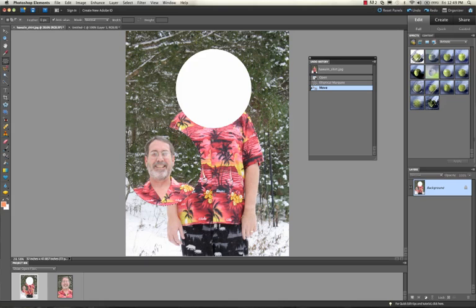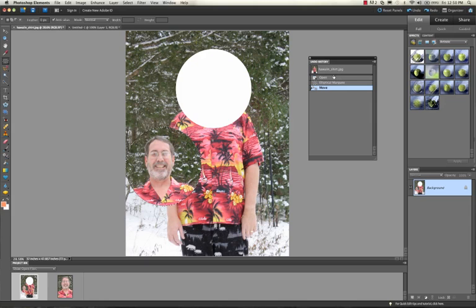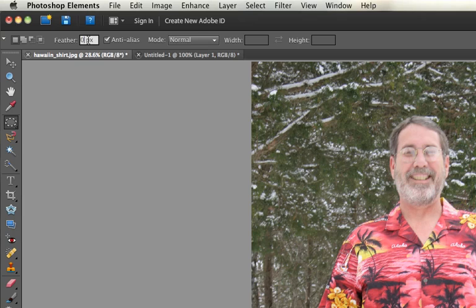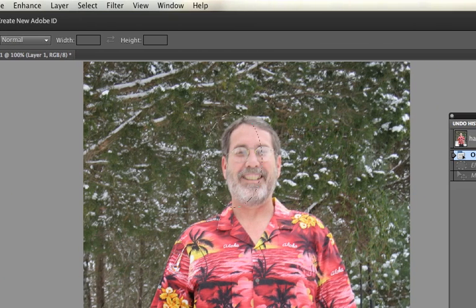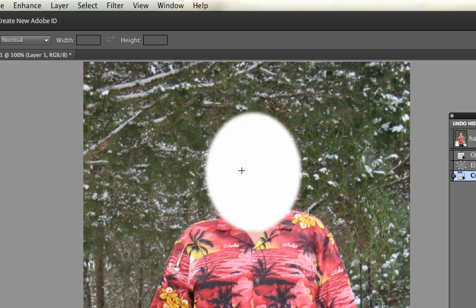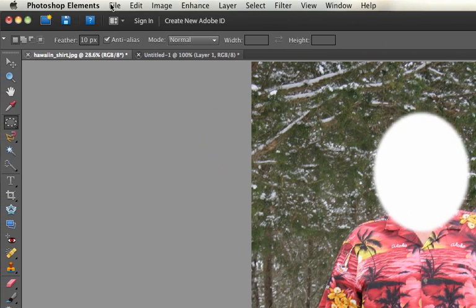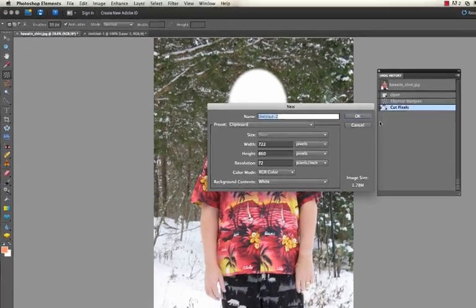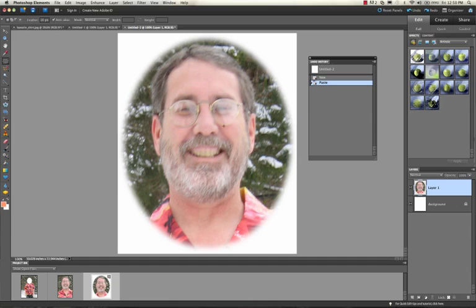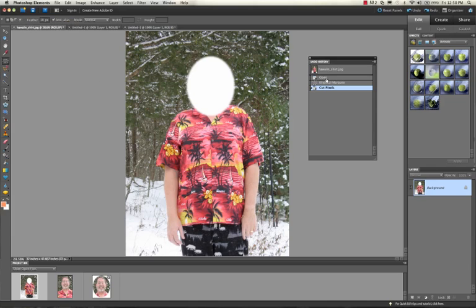Another useful option for those marquee tools, which you may use more often, is the feather option. If I set the feather to, say, ten, it means the selection will be fuzzy on the outside. I take the circular tool, cut or copy the selection, and you can see how it's kind of fuzzy on the edges — that's a neat effect. If you paste it onto a blank file with a different background, it makes the portrait look a little soft on the outside, which is good for a portrait-style look.